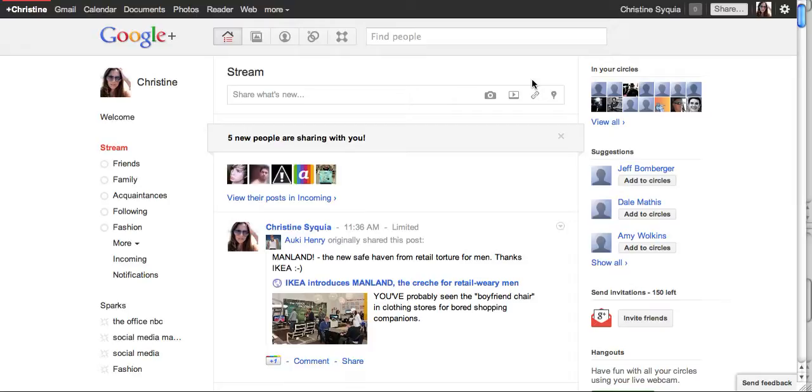I'm going to show you how to add different contacts into multiple circles and a cool trick on how you can save your favorite posts.